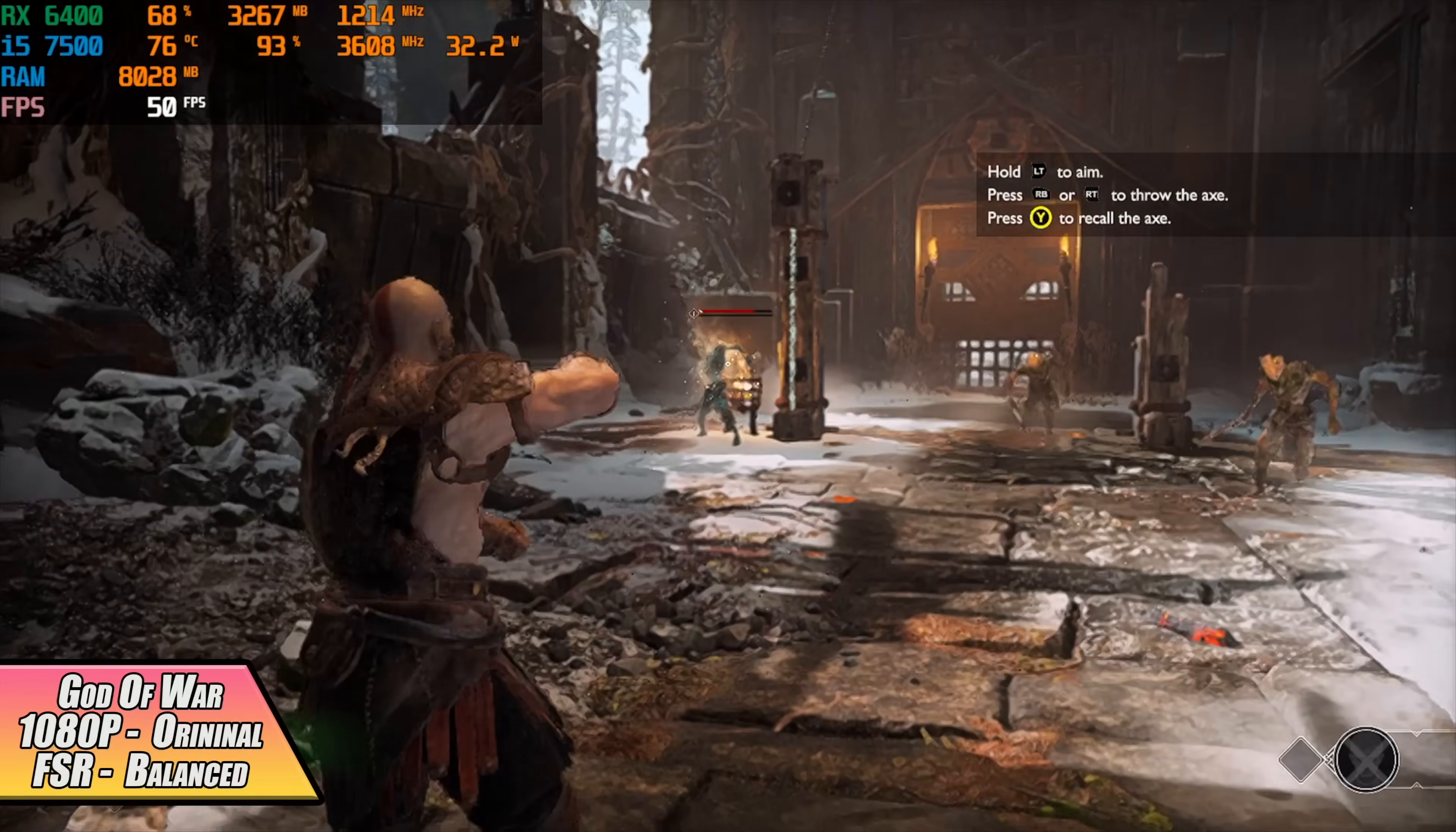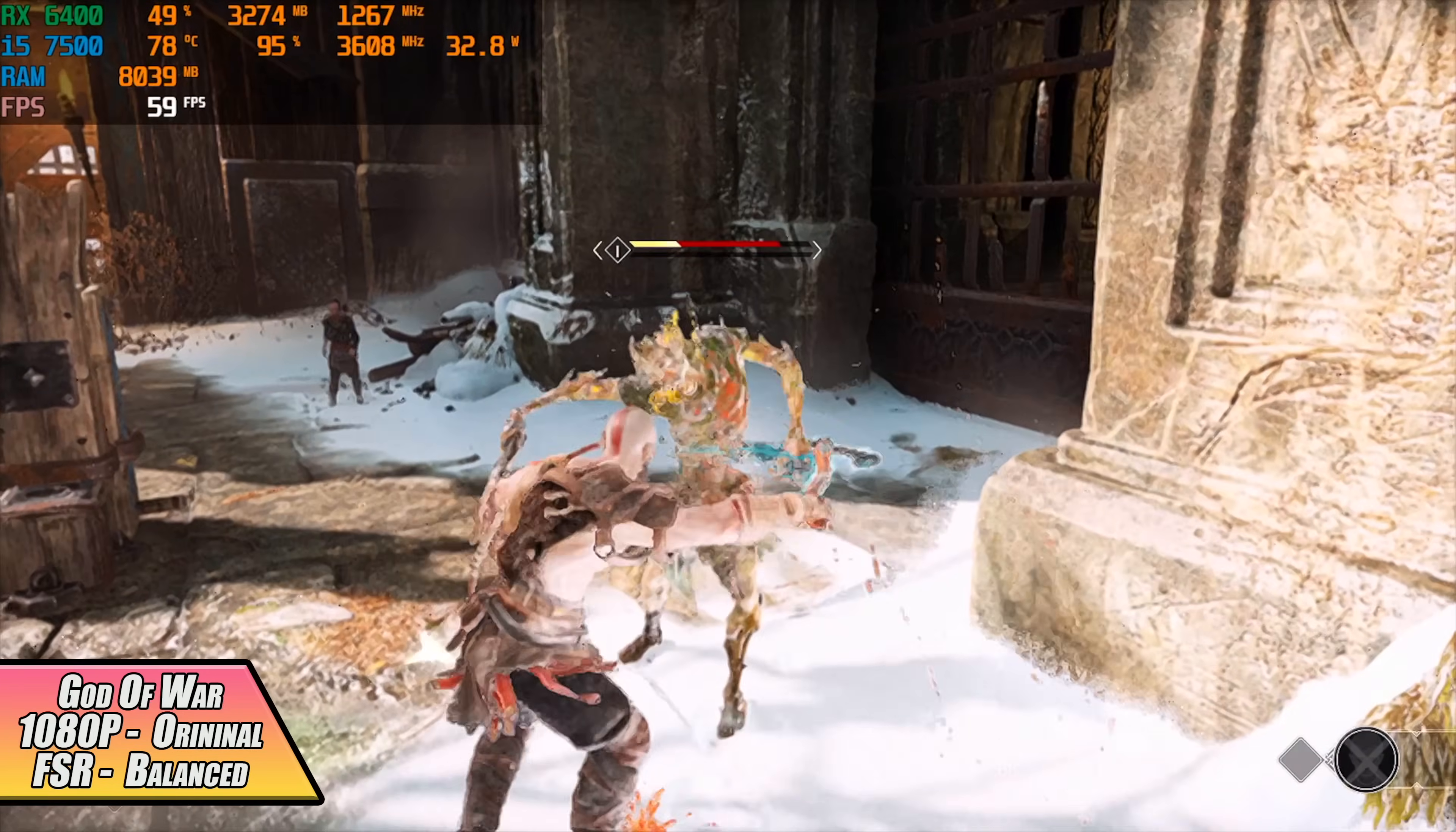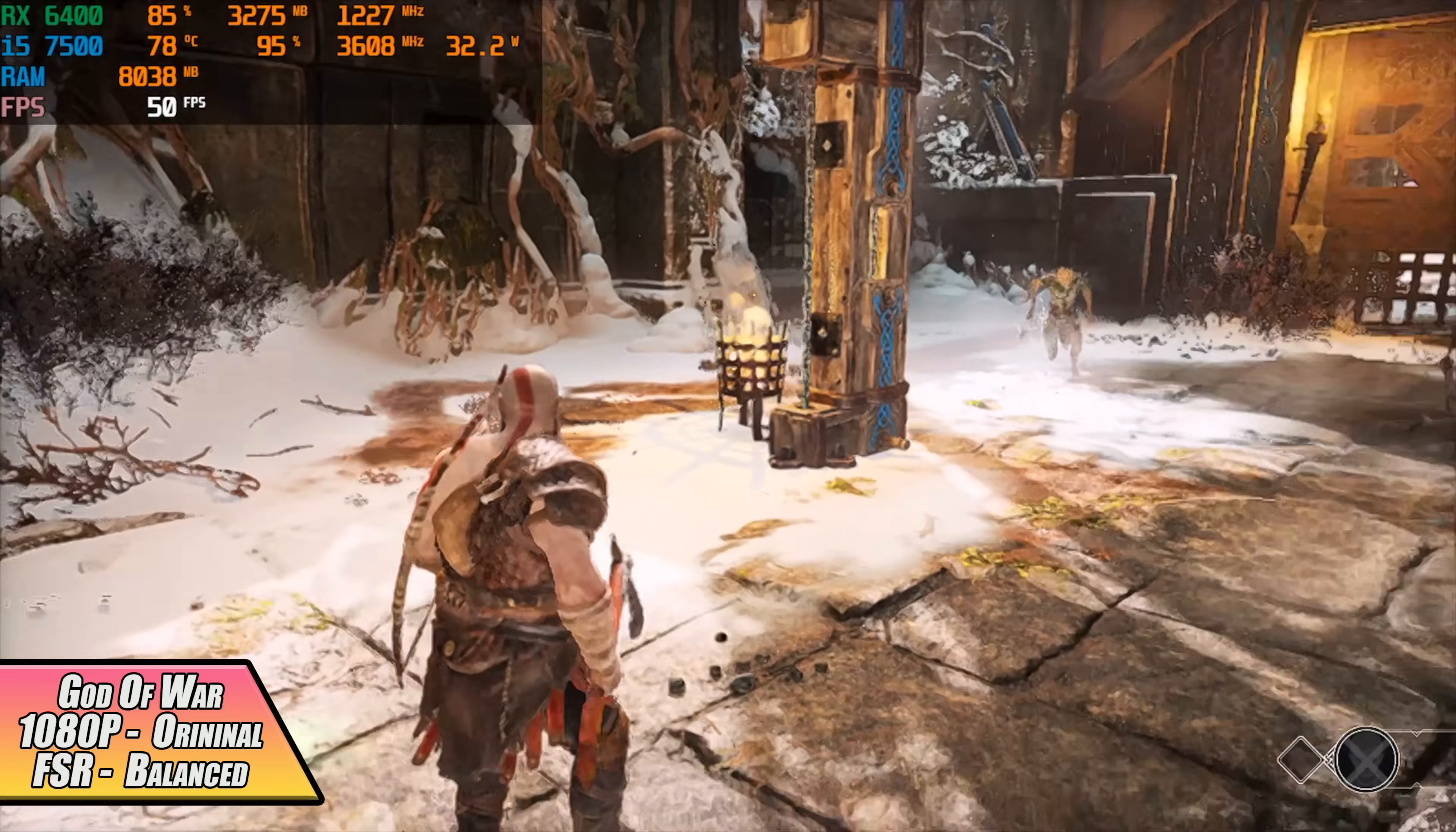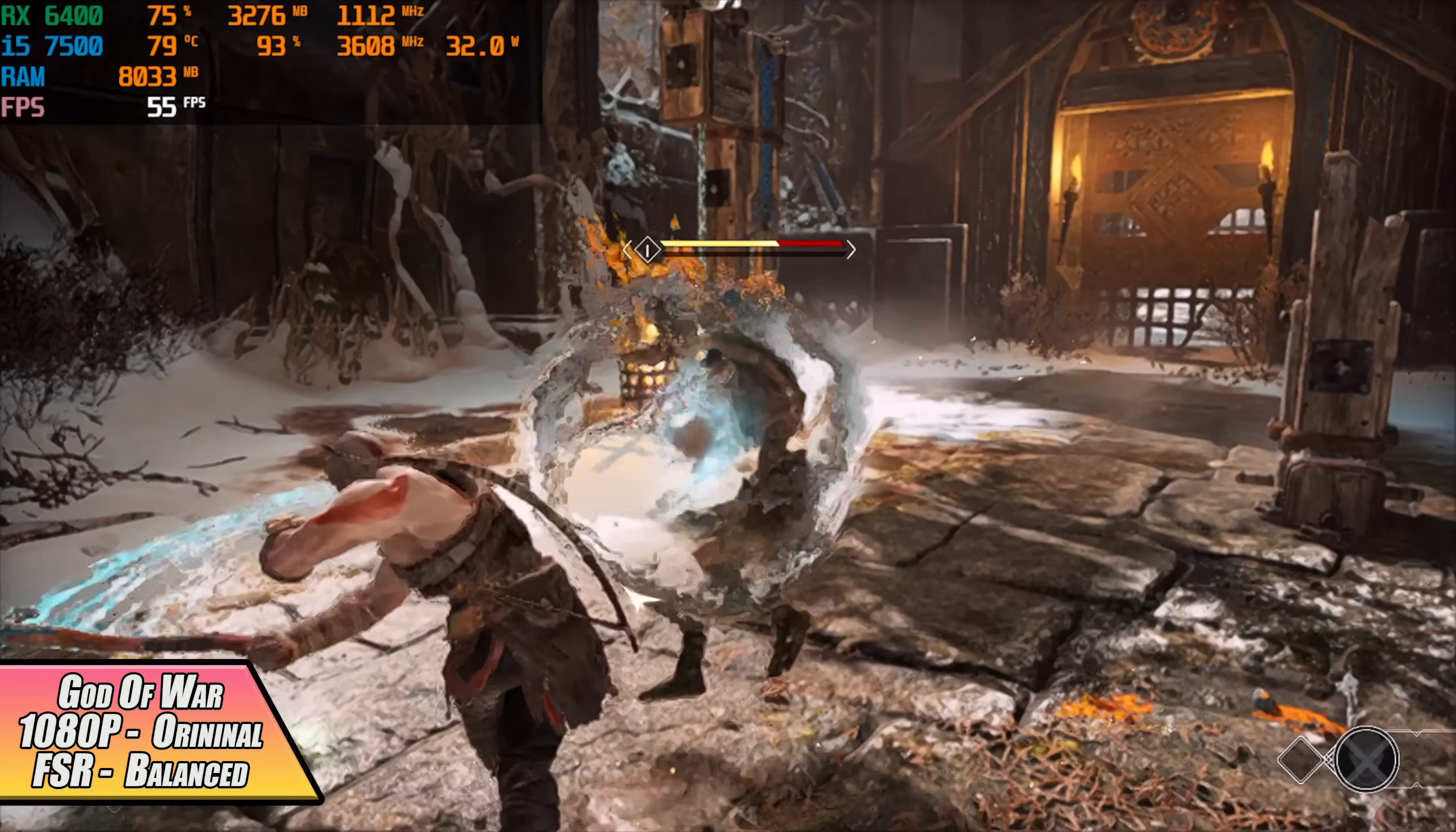And when it comes to God of War we're seeing the same thing here with that CPU. I mean we're basically maxing the CPU out all four cores are pegged at 3.6 gigahertz. We're at 1080p original settings FSR set to balance and you know taking the resolution down or even turning FSR to performance doesn't help out because we're CPU bound with this game and that i5-7500.